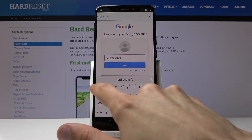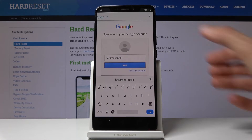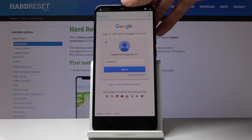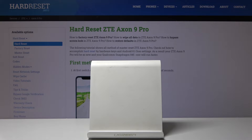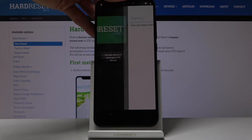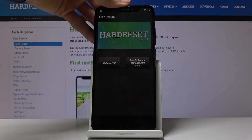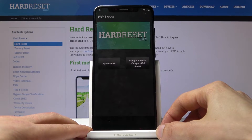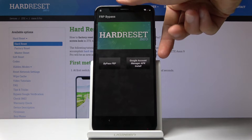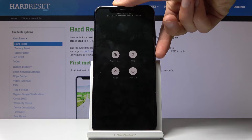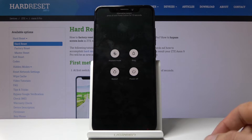Tap Next and put in the password, then Sign In. You'll see a confirmation and it automatically goes back to the bypass app once logged in. From here, hold the power key and choose Restart.